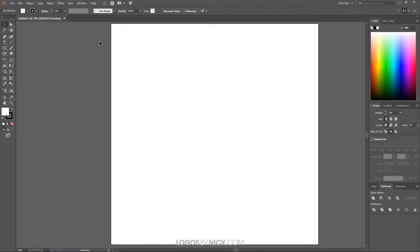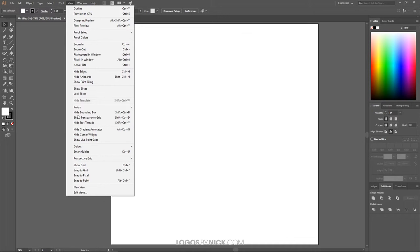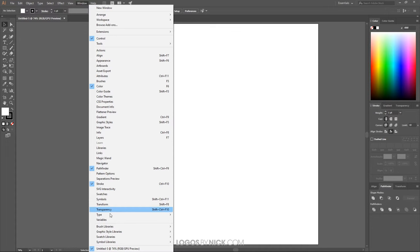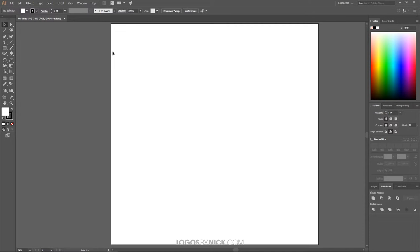To do that, I'm going to come up here to View and make sure I turn off Snap to Pixel and make sure anything else that's enabled is unchecked as well. We don't want anything enabled here, especially Smart Guides, because that's going to get in our way. Then come over to Window and make sure we have Objects, Color, Pathfinder, and Stroke selected — that'll give you those menus on the right-hand side of the screen. Once you have that set up, we're good to get started.